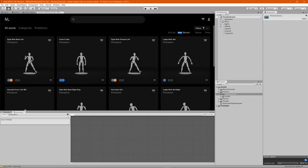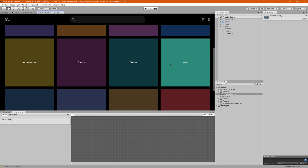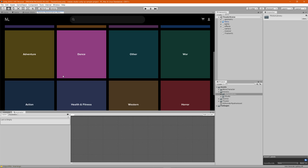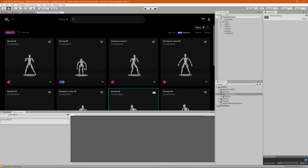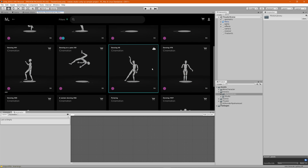There are a couple of different ways you can search for animations. If you're looking for something specific, there are a few tools that can help. First, if you want to search by category, click on the categories tab and you'll see all the different categories. For example, click on Dance to see all of our dance animations.